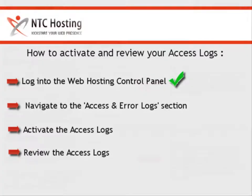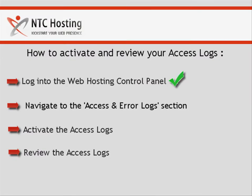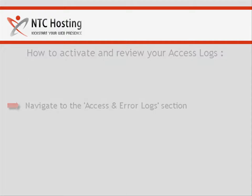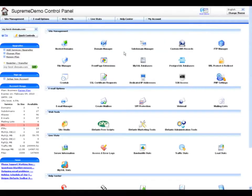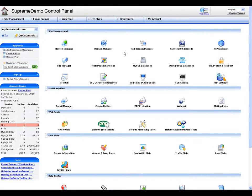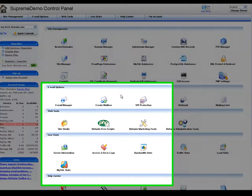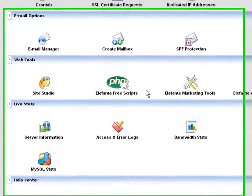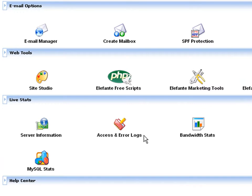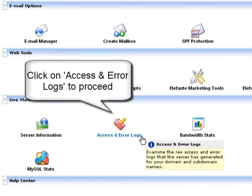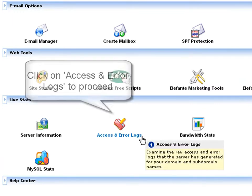You will now see how to navigate to the access and error logs section of your control panel. As soon as you log in to the web hosting control panel, click on the access and error logs icon located in the live stats section. This is where you can keep track of your access and error logs from.